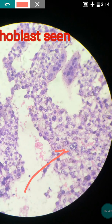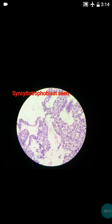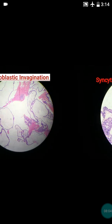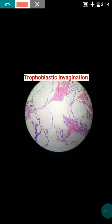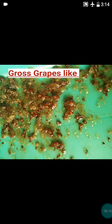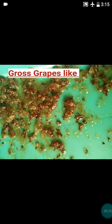Moving forward, you can also see certain syncytiotrophoblast — these are the multinucleated syncytiotrophoblast. Marked cytotrophoblast proliferation is present. Some cells show atypical features — this enlarged cell shows atypia — these are the intermediate trophoblast that can be seen in complete hydatidiform mole. Sometimes trophoblastic invagination can also be seen.